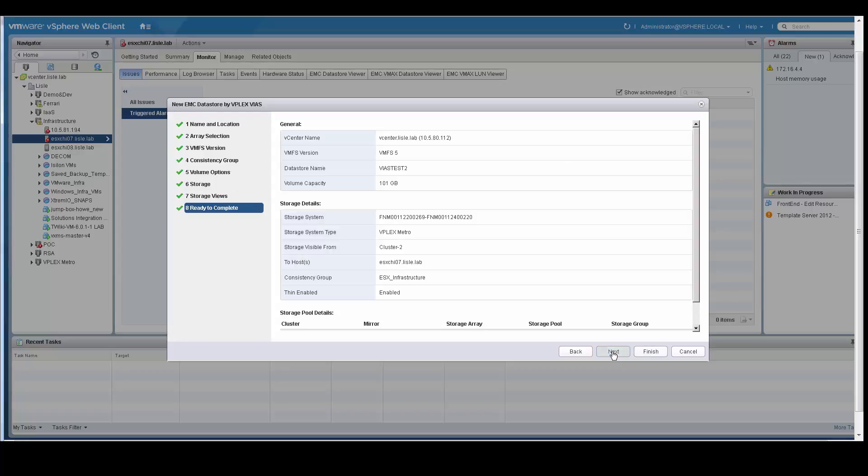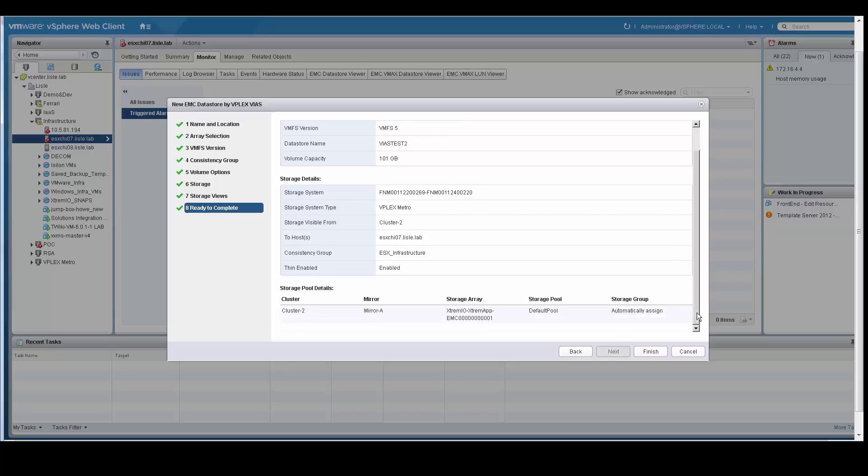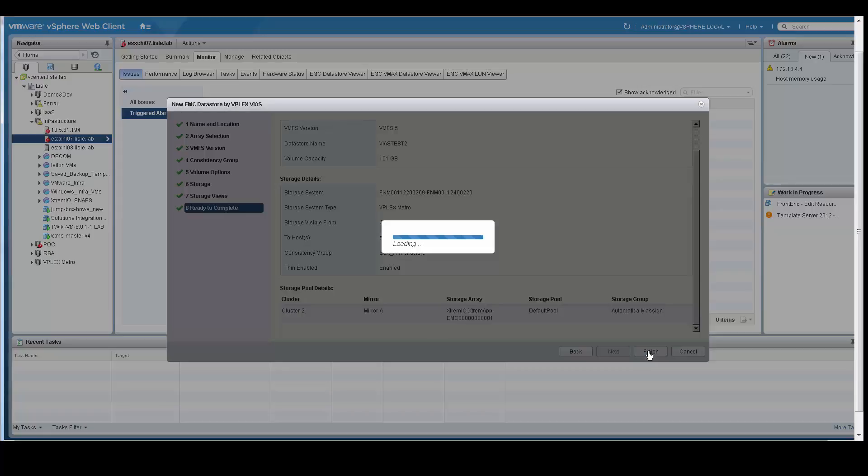At this point, it is ready to go. It is asking me to confirm all the information: the data store name, the size, the storage subsystem I am provisioning to, and the details about what the backend storage will look like. In this case, I can click finish.